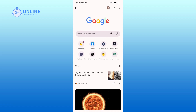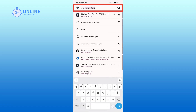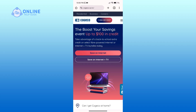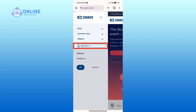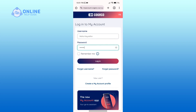Now in the search bar type in www.kogeco.ca. After you come across this official page, click on the three horizontal lines in the top right corner, then go to My Account. Here you'll have to enter your username associated with your account and a valid password. If you want your device to remember your login, then check the box that says Remember Me.